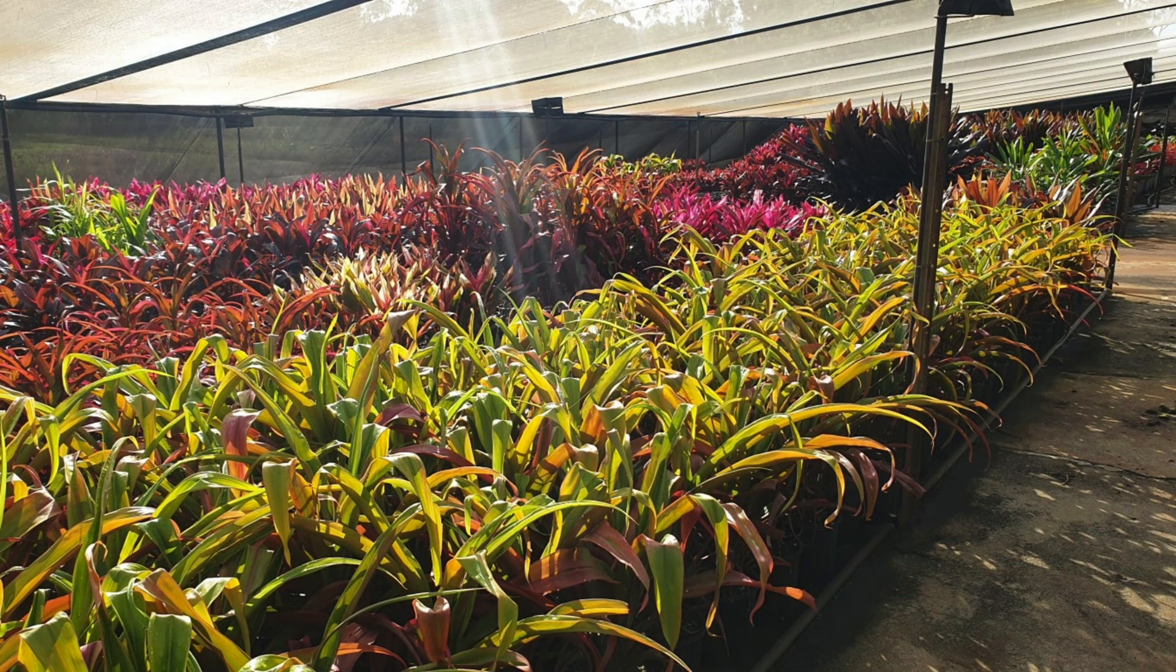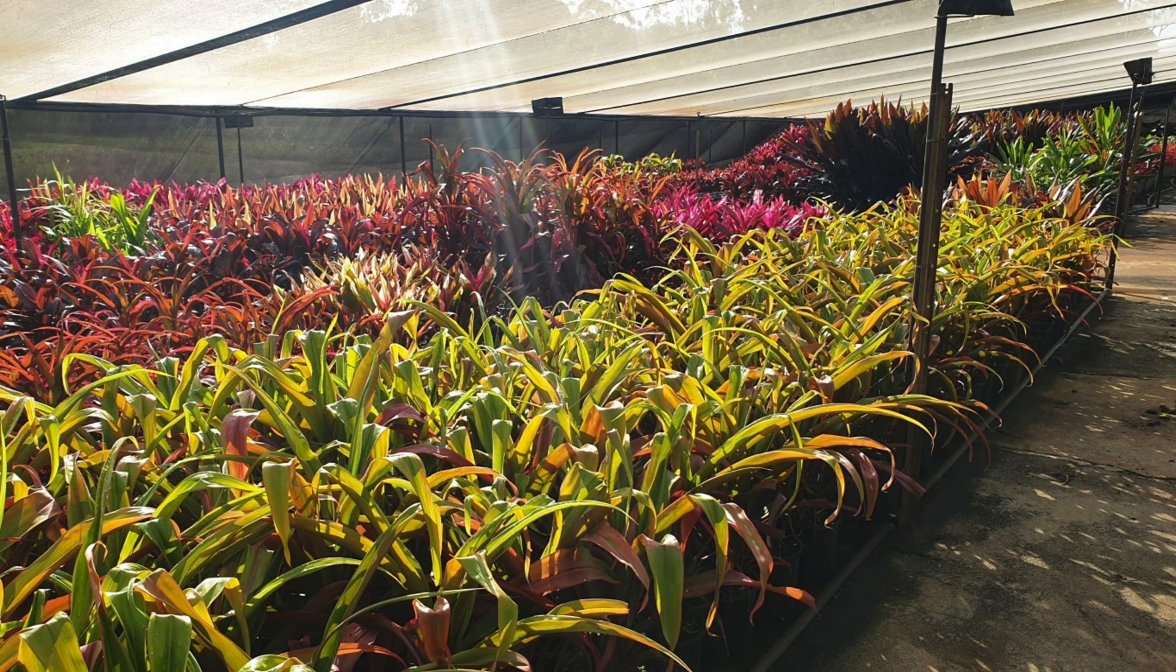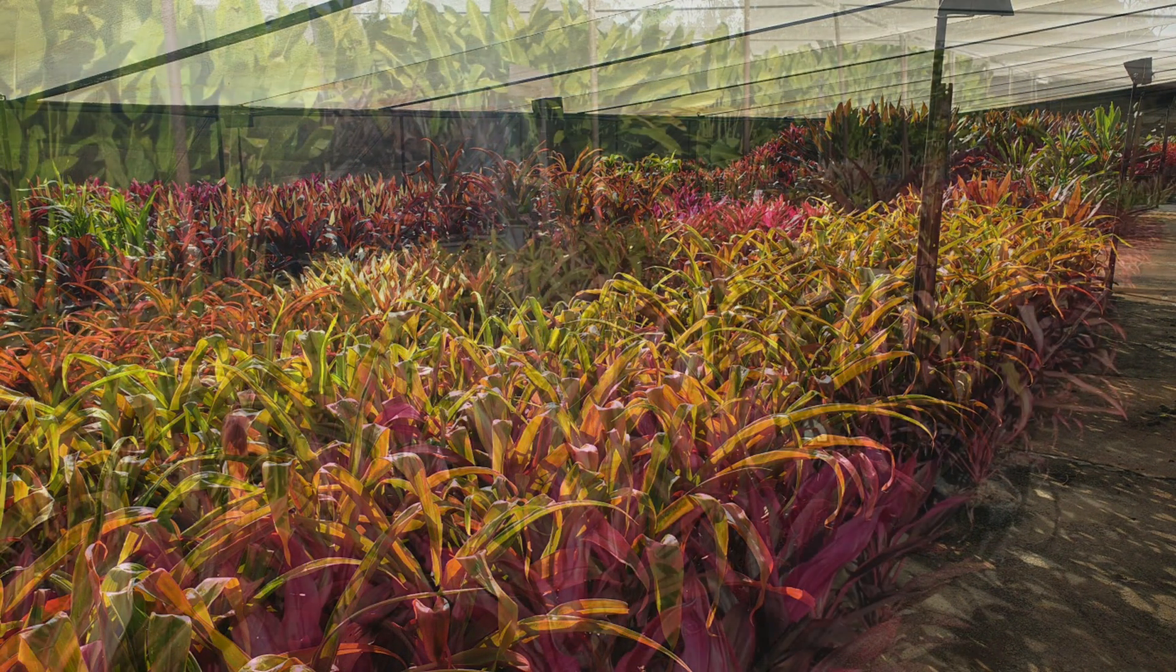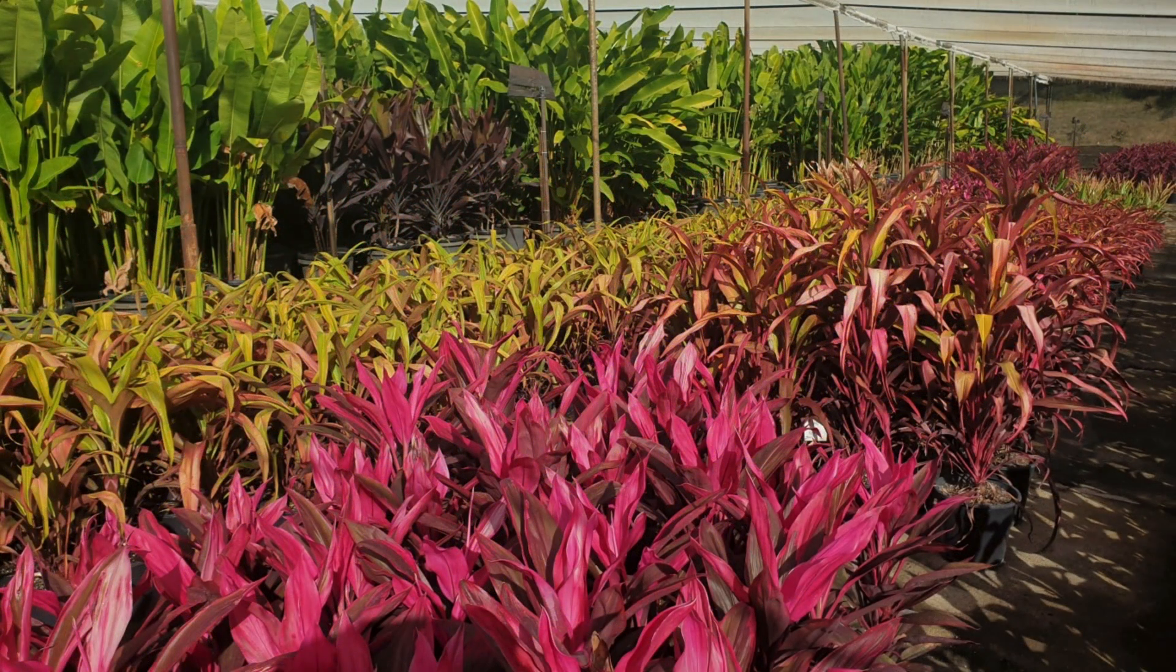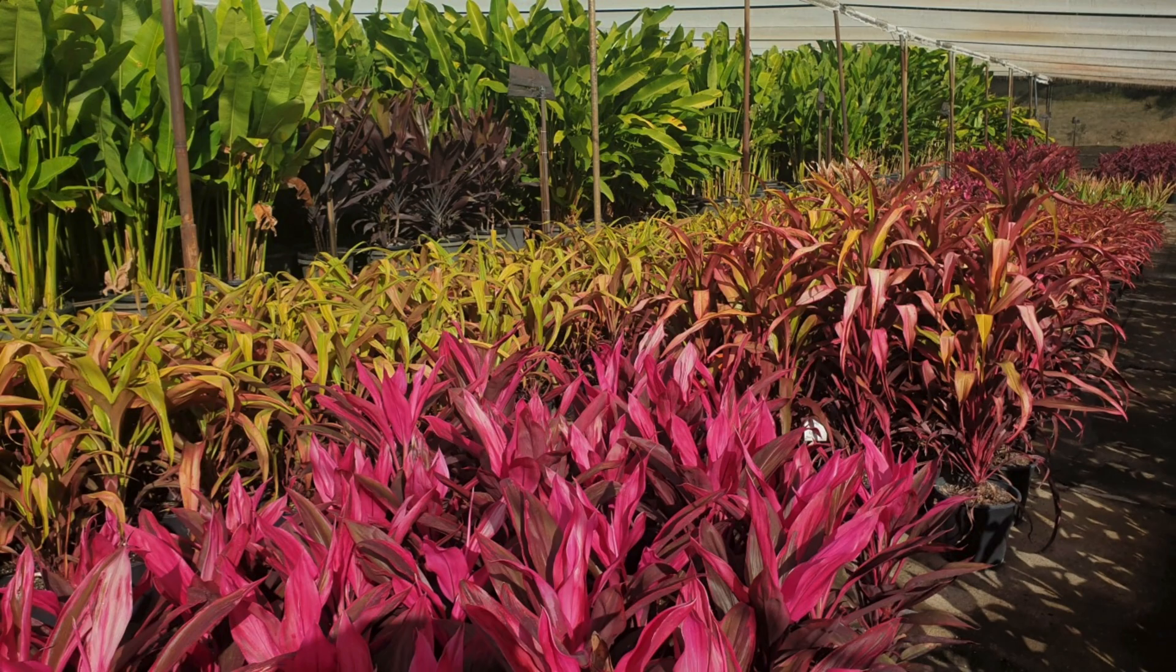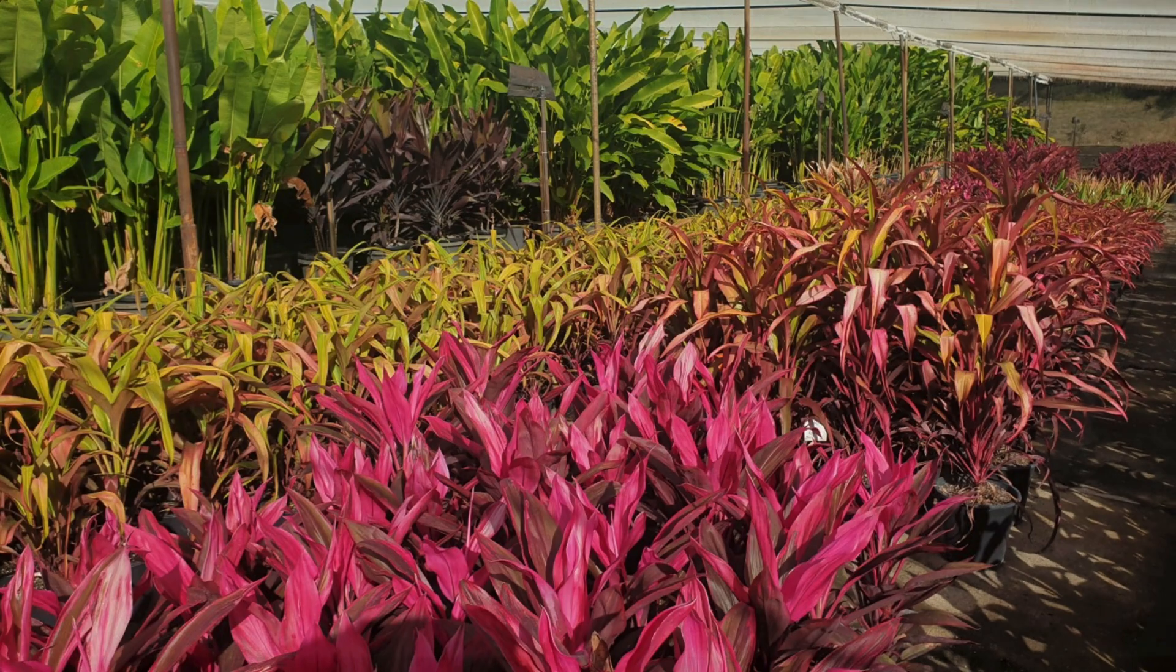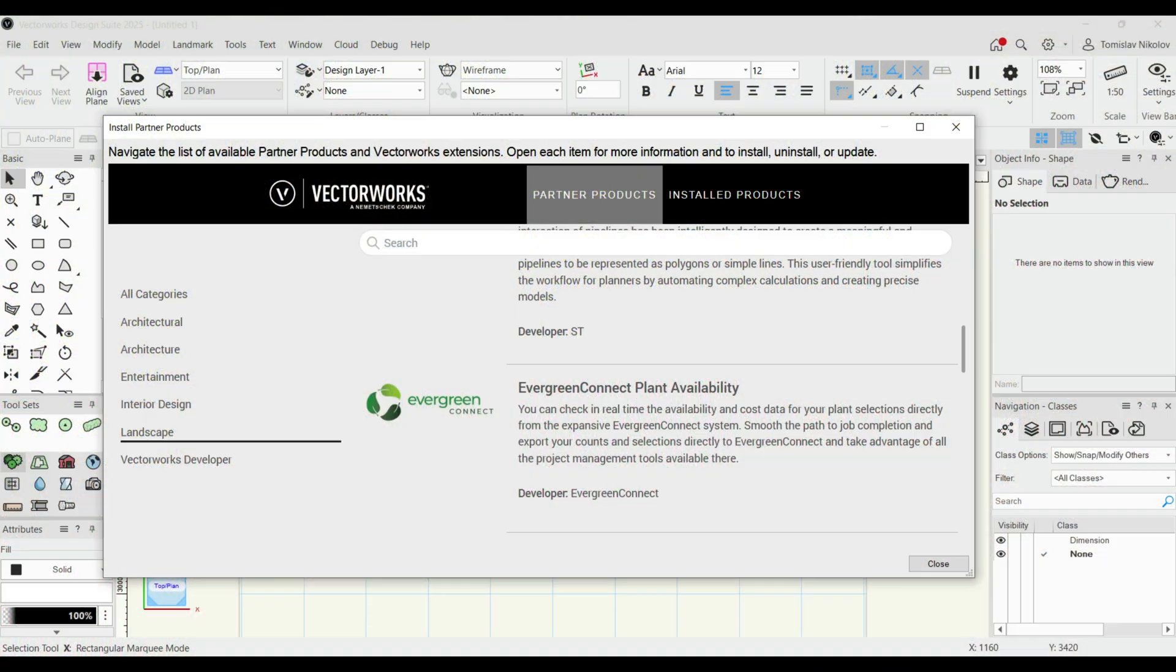The Evergreen Connect system gathers real-time availability and pricing data from the majority of nurseries across Australia and New Zealand. The feature is available to install from the Install Partner plugin page accessed via the Help menu.